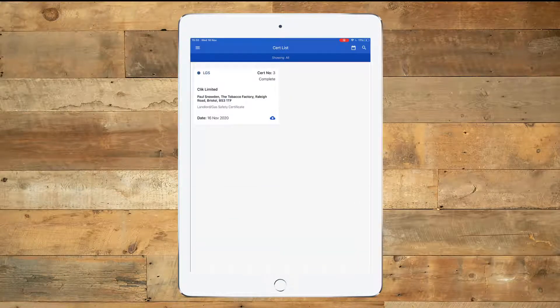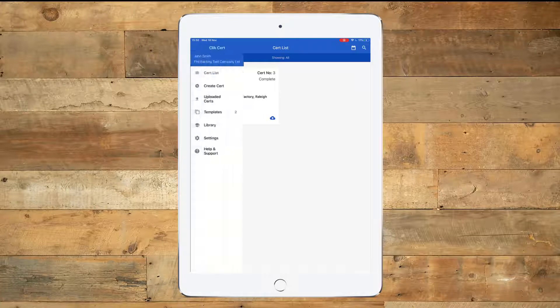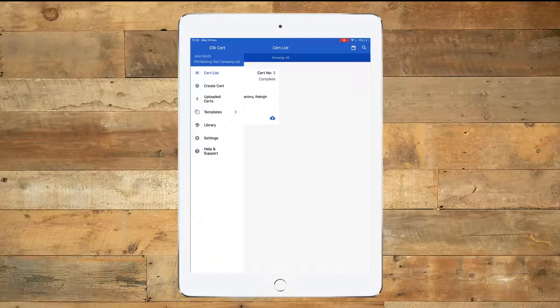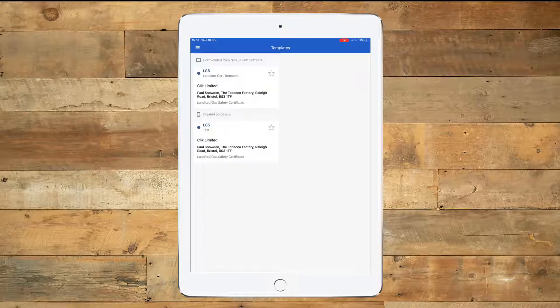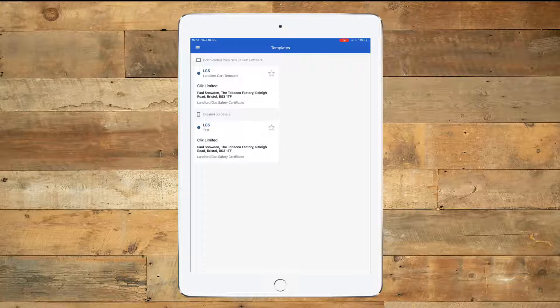So we click on the three bars on the top left hand side, we'll click on Templates, and then you will see one that's created on device and we're going to select that template.